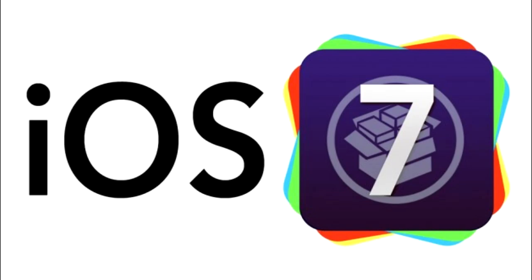But for all other devices, you will not be able to jailbreak on iOS 7, so don't even attempt it yet. I will be making a video as soon as it does come out, so just be patient.